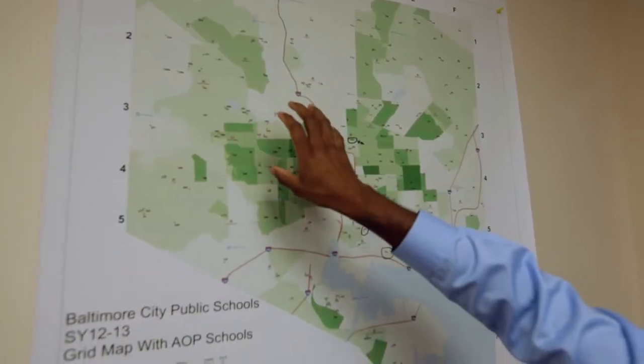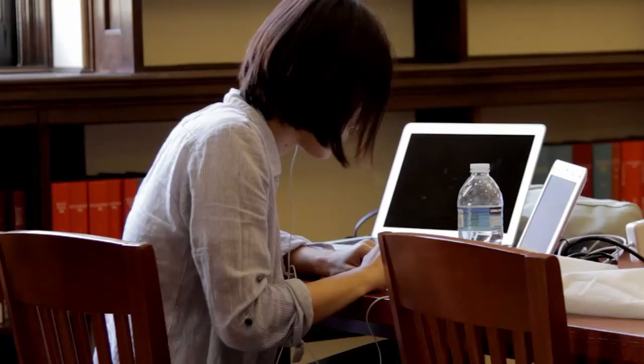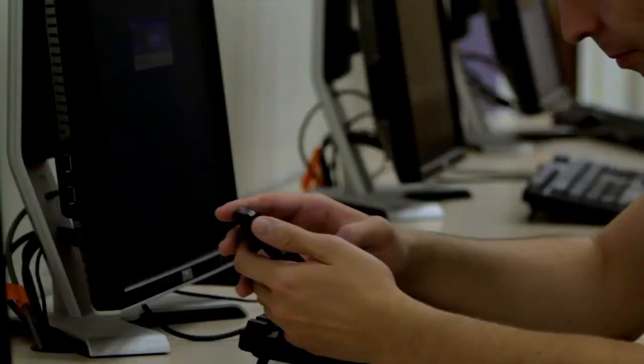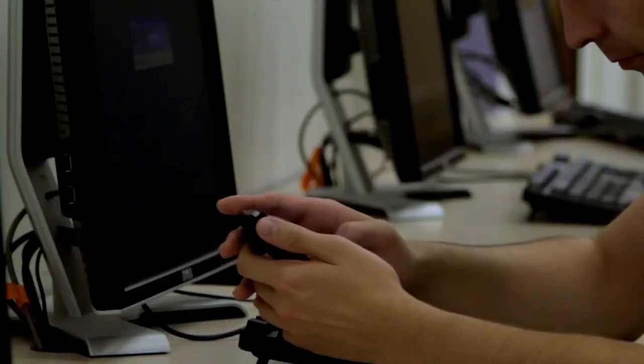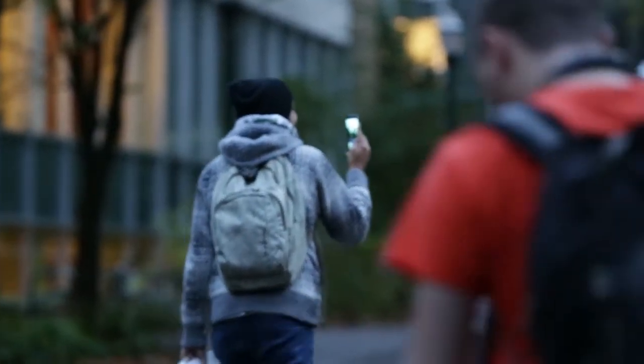Ensuring that the children have access to all the technology is a key challenge for us, and that's one of the reasons why we're looking at different ways of getting that technology out to them, whether it be mobile computing, whether it be BYOD. We do find that a lot of students have access to mobile computing such as cell phones and some tablets at home, but not all of them. There is a disparity amongst those that have the technology and those that do not.